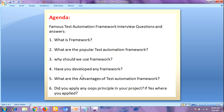These are some frequently asked test automation framework interview questions for freshers and experienced professionals. If you like our videos, please share and like them. Thanks for watching — have a nice day!